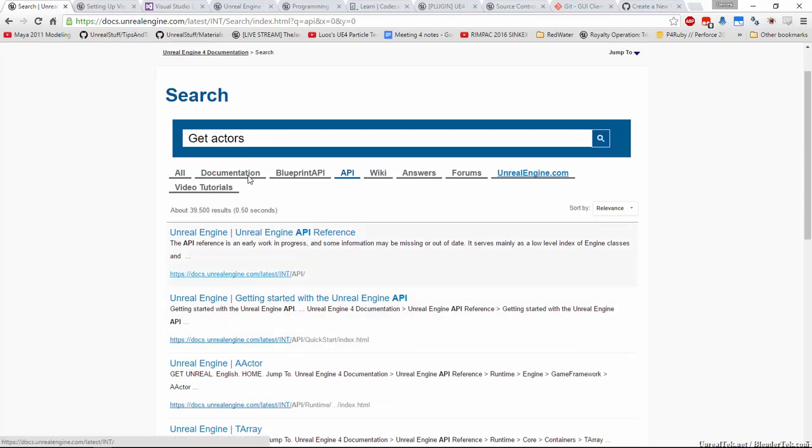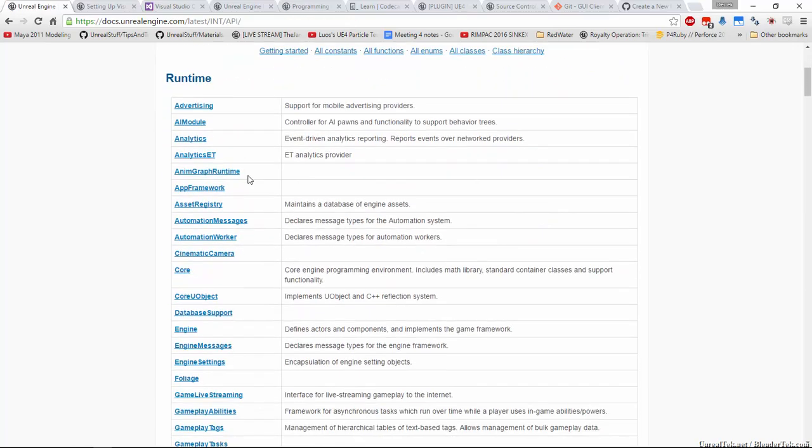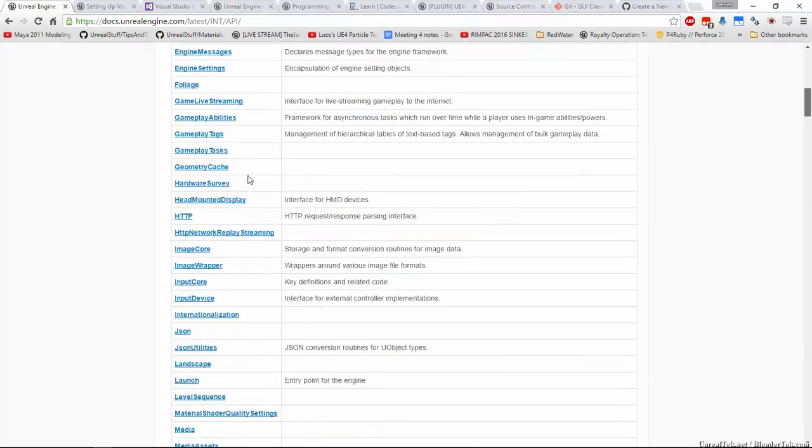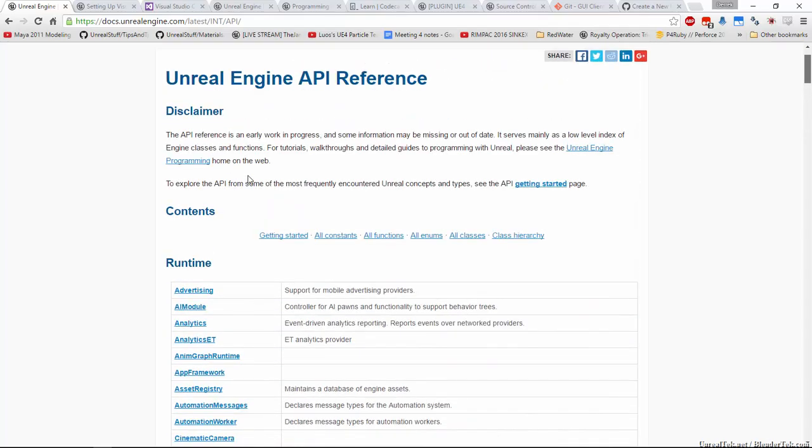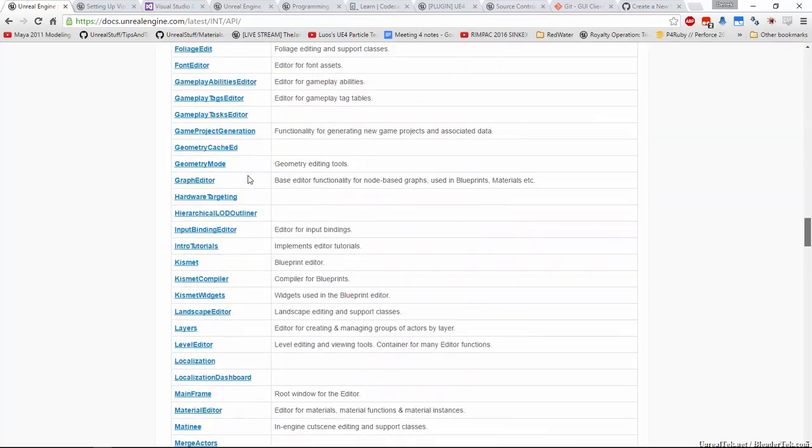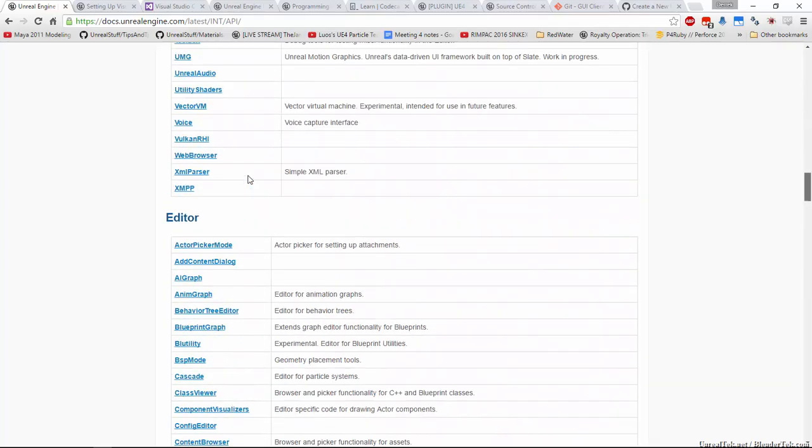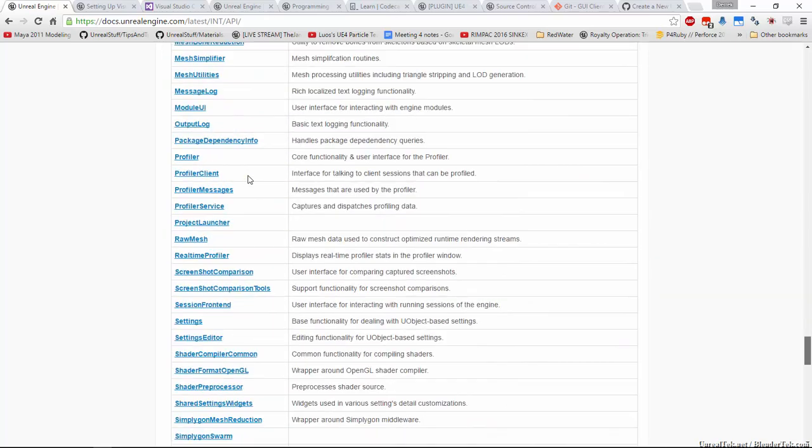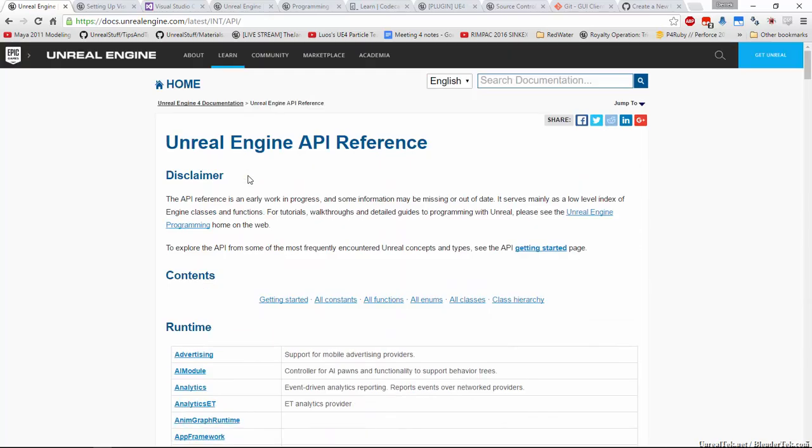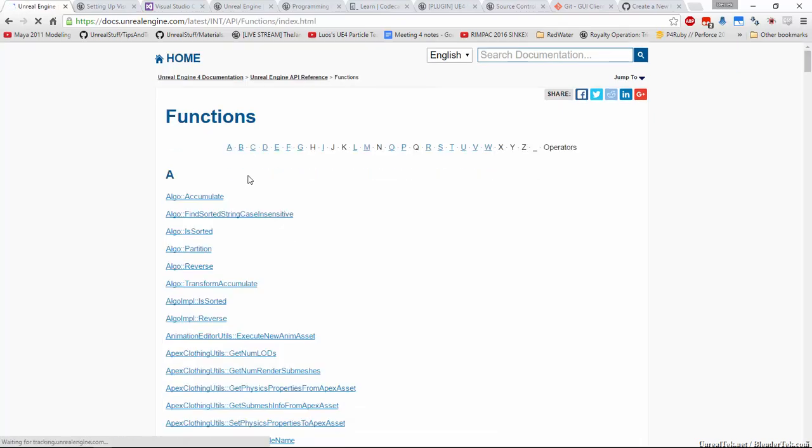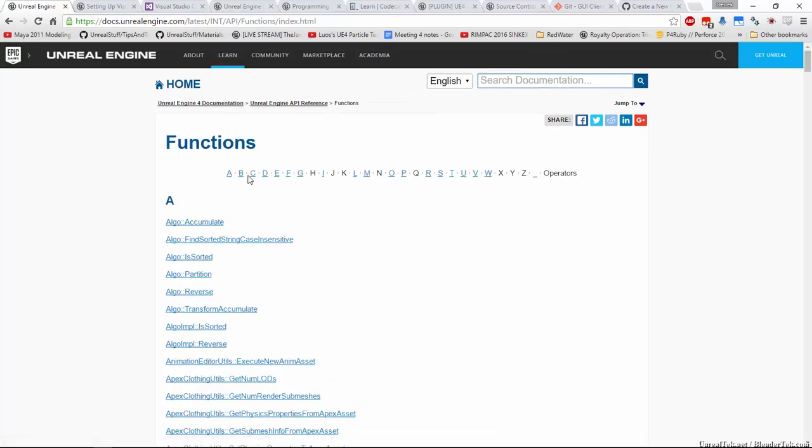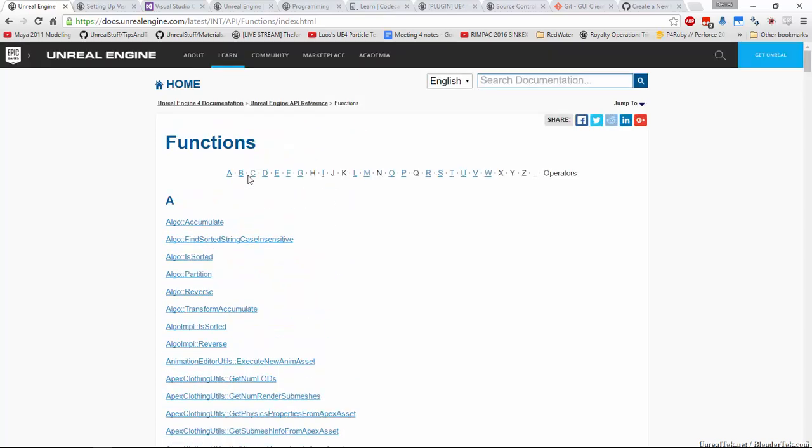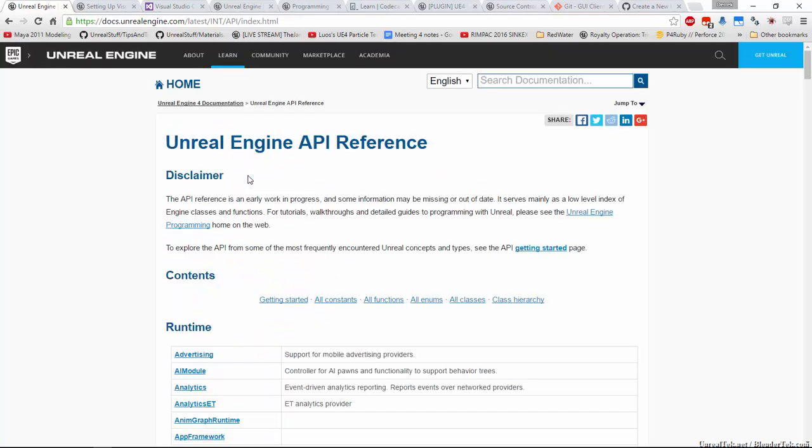So what I suggest is you find this link, the unrealengine.com API reference, and you bookmark it. It has all of the runtime and editor and all sorts of other classes and everything in here that you will need. If we were to look for a specific function, we could go to all functions and we could find exactly what we needed. So this Unreal Engine API reference is a good link to bookmark.